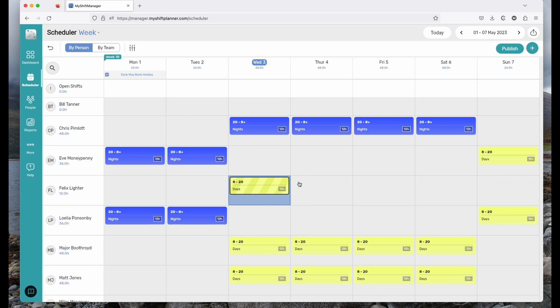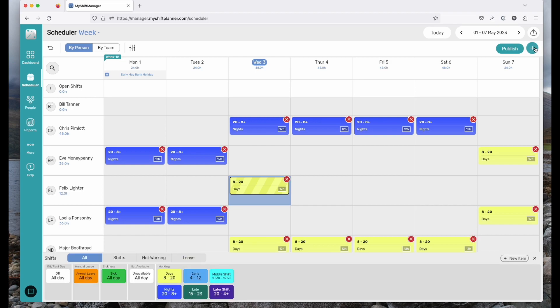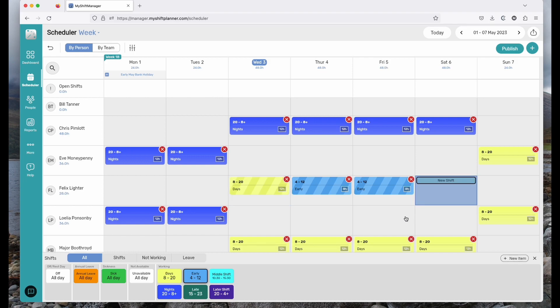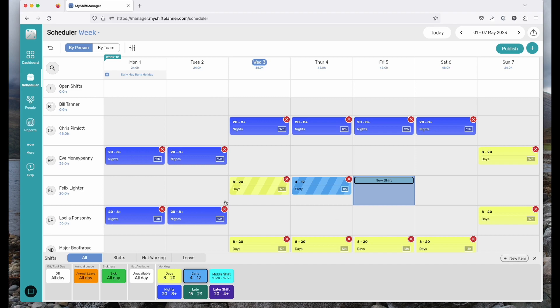It's also very quick to add shifts using the plus button, which brings out the shift picker. Users of My Shift Planner will be used to this feature. We can click on days or earlies and quickly drop shifts onto the calendar, as well as quickly removing them when we need to. Let's just take those two out. As you can see, you can add annual leave or even give somebody a day off sick should they need it.